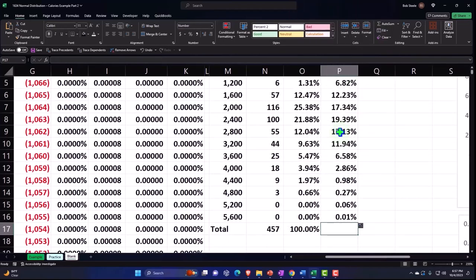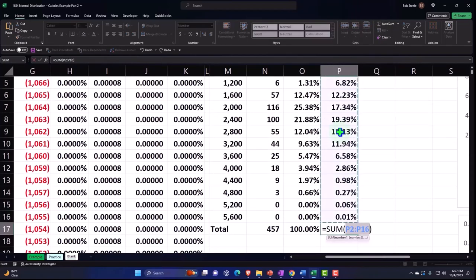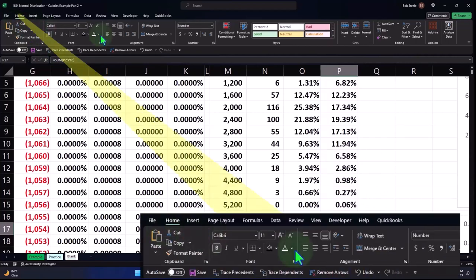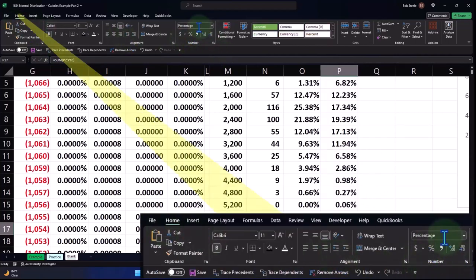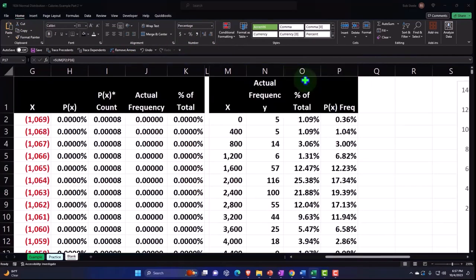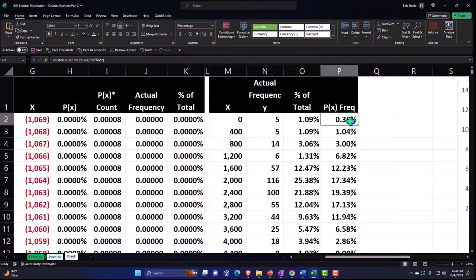I'm going to say Alt Enter to sum this up. Home tab, Number, Percentify, and there's our 100 percent about.